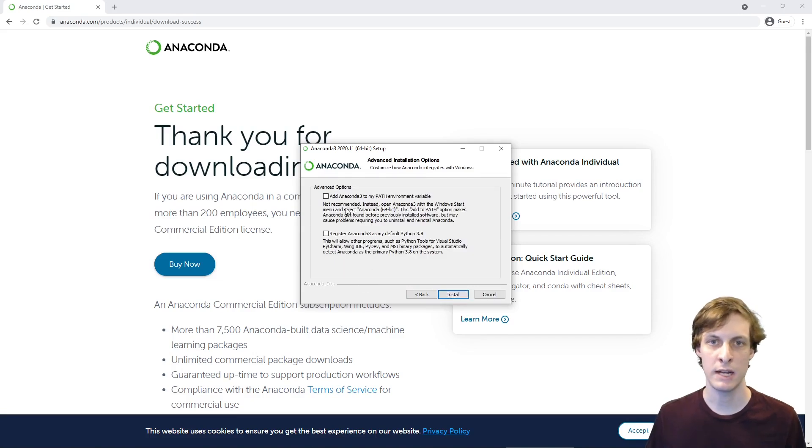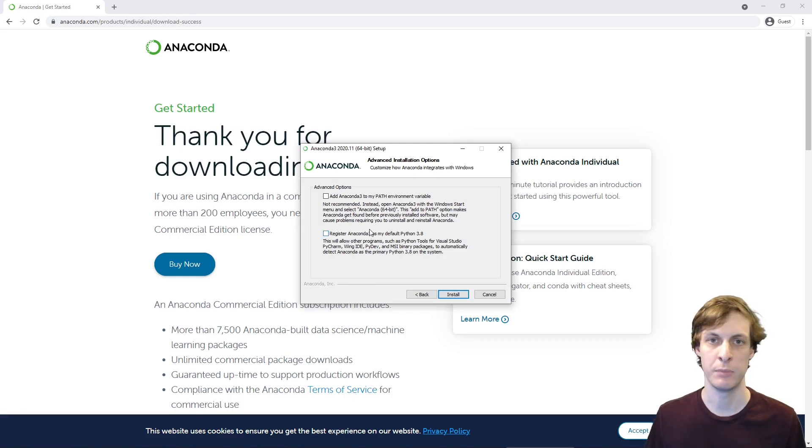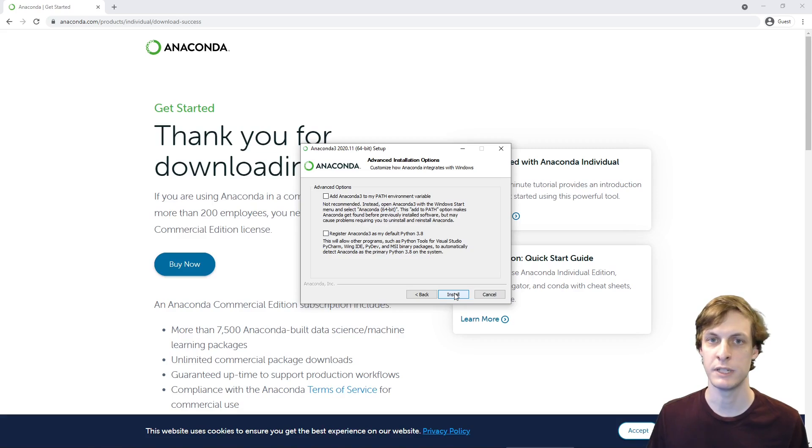I recommend not adding Anaconda to your path, or registering it as your default Python. So leave both of those boxes unchecked. Then you can proceed with the installation.